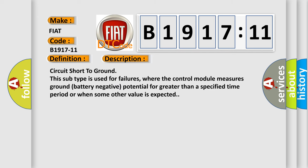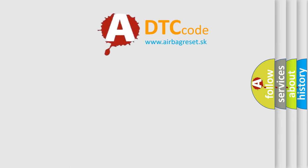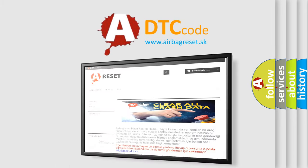Circuit short to ground. This subtype is used for failures where the control module measures ground battery negative potential for greater than a specified time period or when some other value is expected. The airbag reset website aims to provide information in 52 languages.